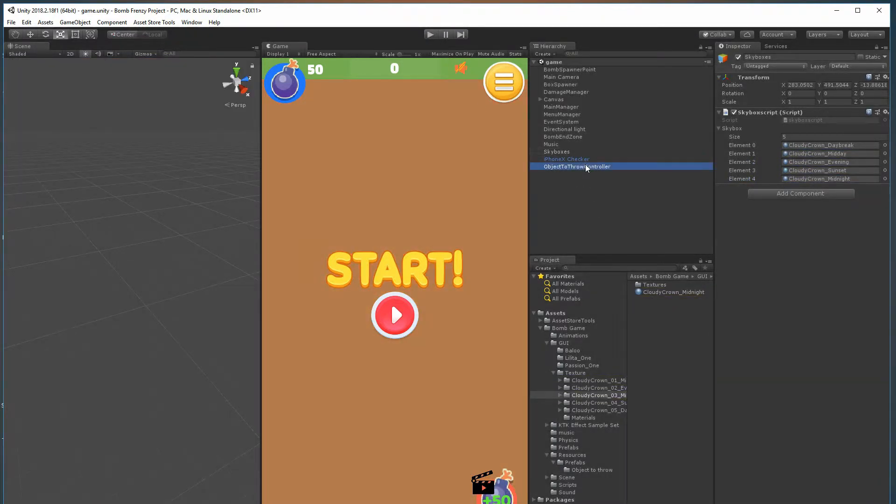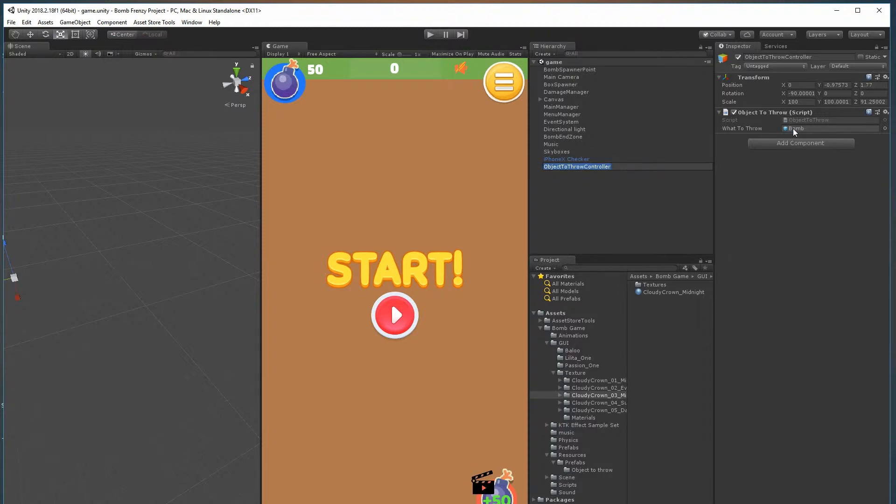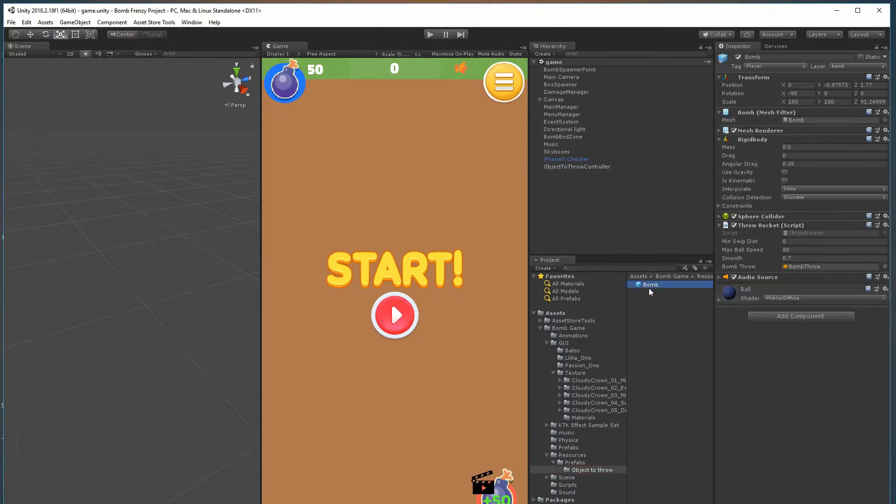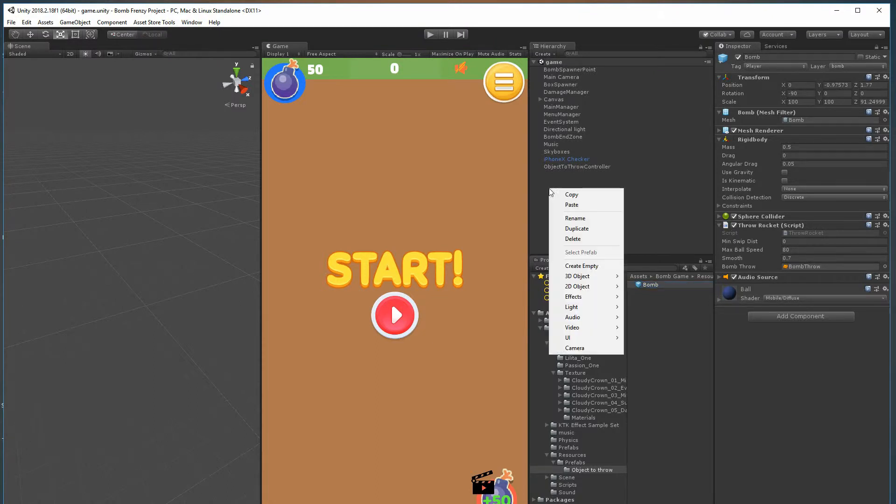If you'd like to change what is being thrown, you can do that progressively throughout the game or you can set your own manually here. The object to throw controller has a prefab bomb and you can simply replace that with your own. Note that the size and having this script on it is all that's really important.